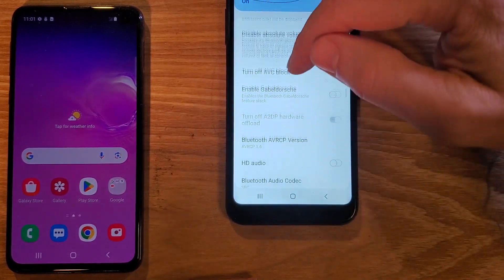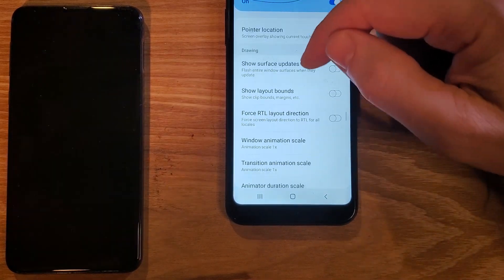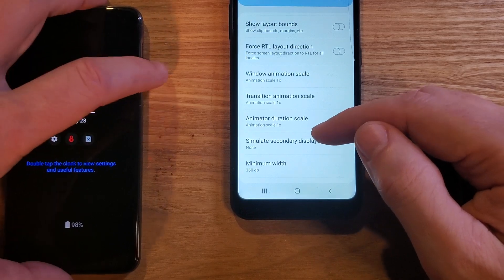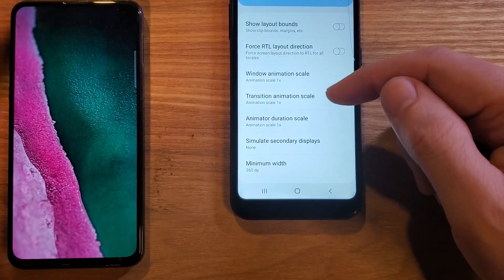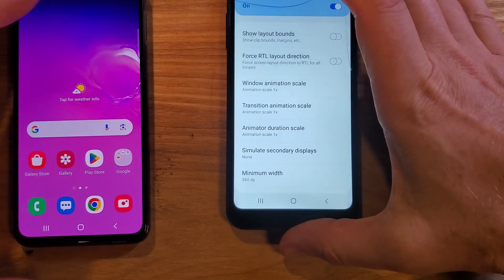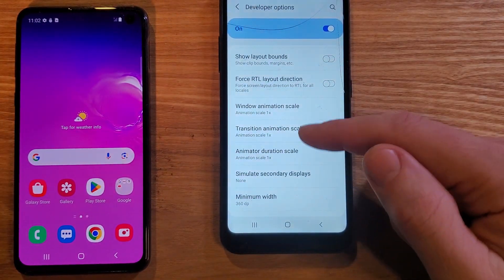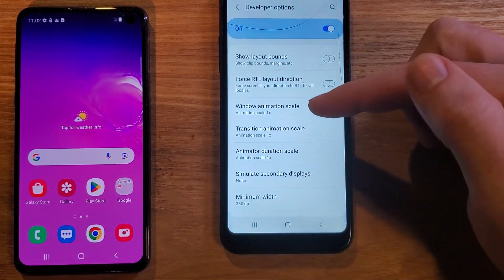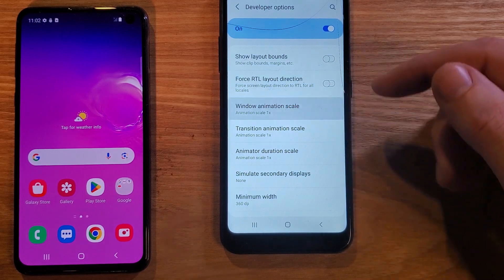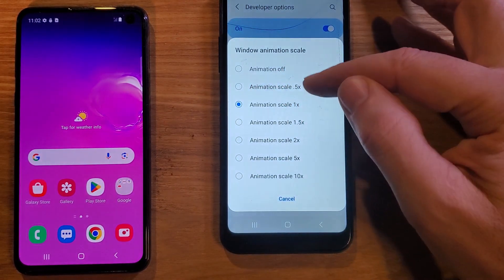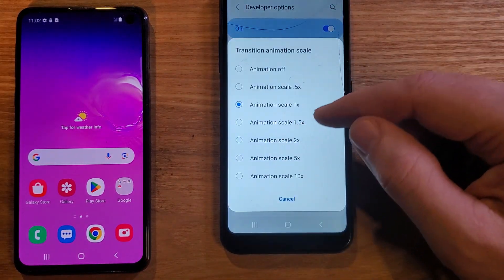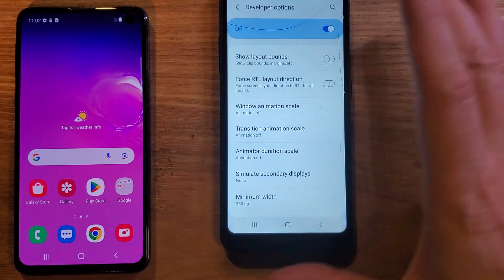We're looking for a section called Drawing. There's Input, and then there's Drawing. Now we're going to look at these three options: Window Animation Scale, Transition Animation Scale, and Animator Duration Scale. These control your phone's software animations. By default they're all at 1x — remember that in case you need to revert. We're going to turn the animations all the way off. Touch each one and select Off. Touch the second, select Off. Touch the last one, select Off. And we're done.